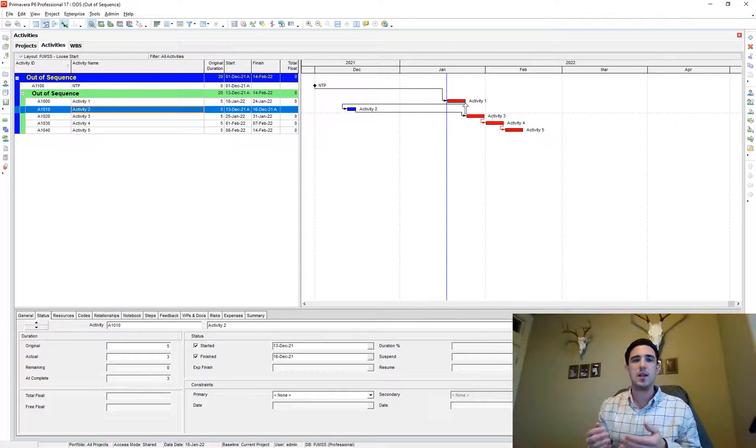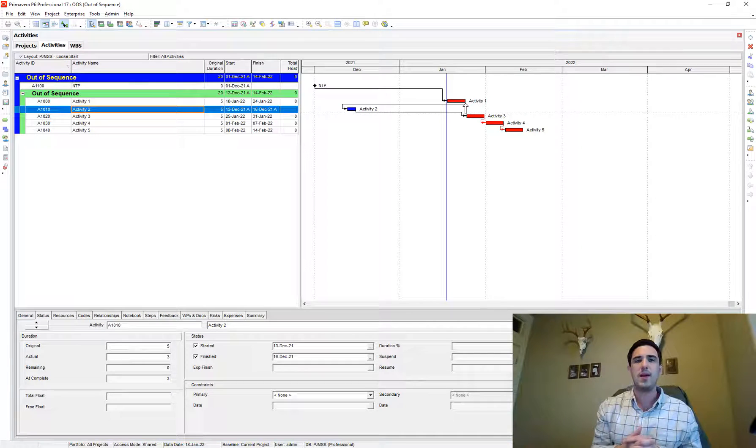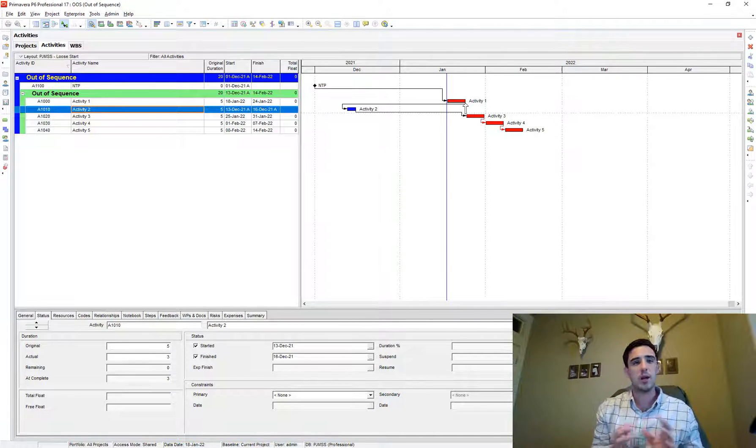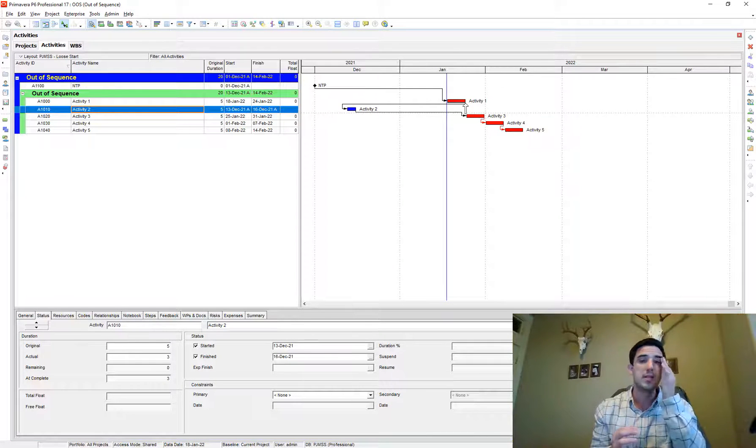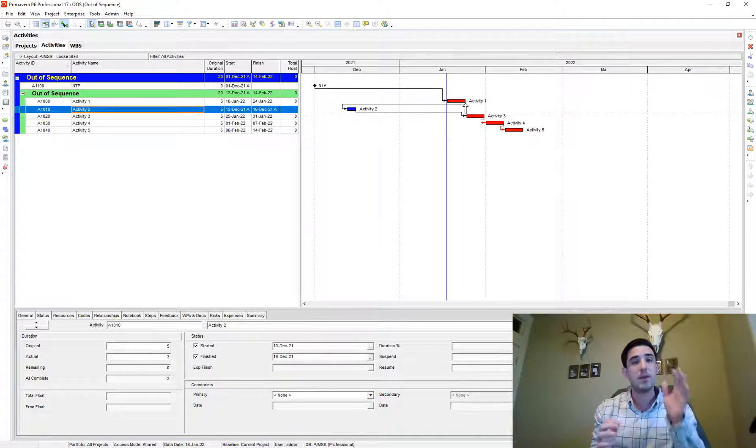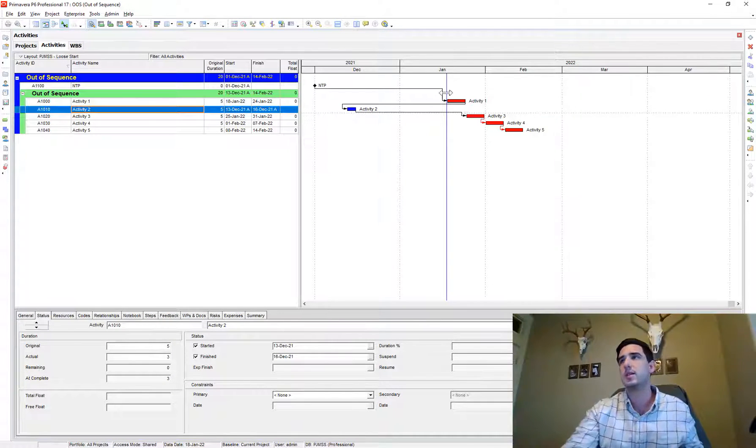And so therefore activity three cannot start until after activity one finishes. So that's retained logic. It's going to retain the logic that you have in the schedule regardless of out of sequence progress.